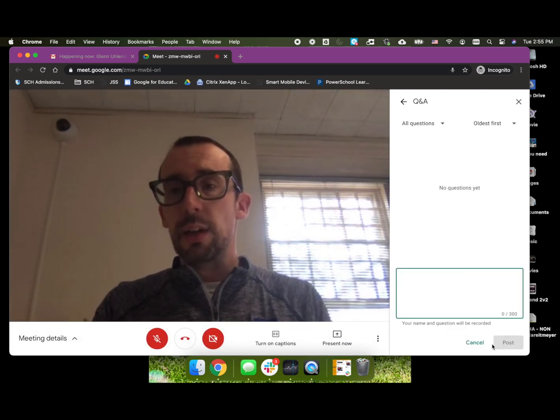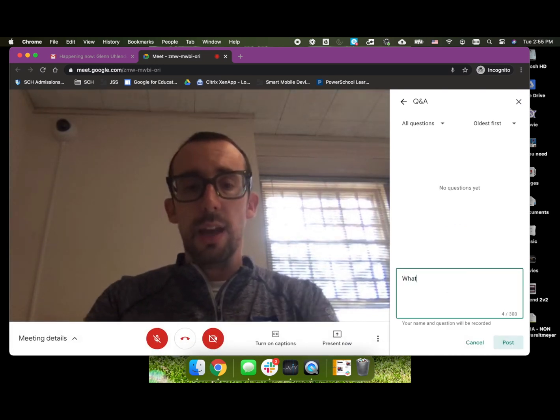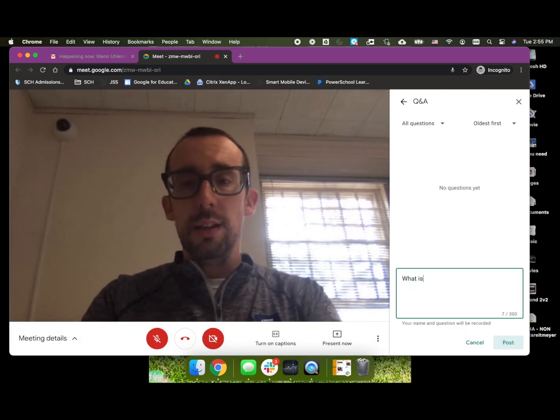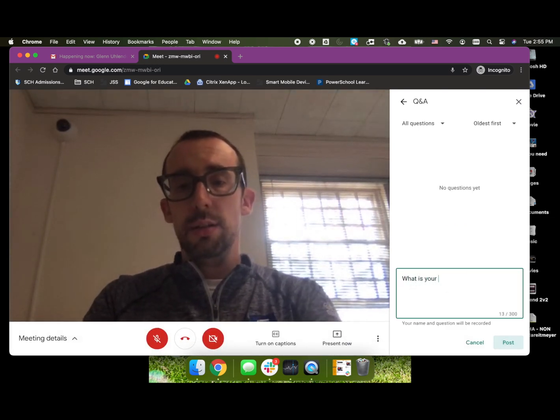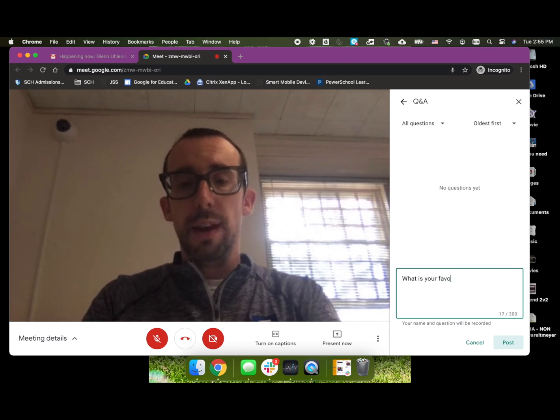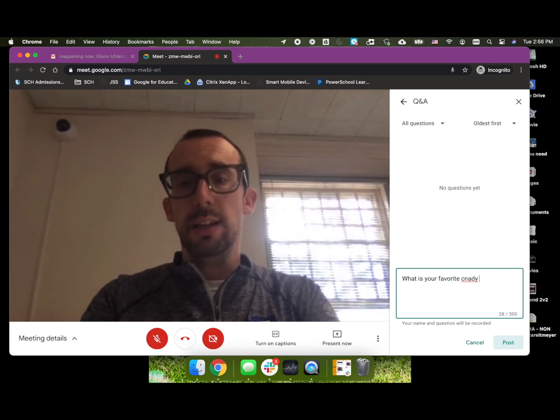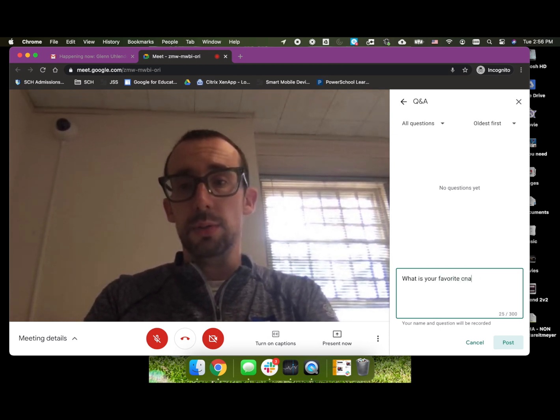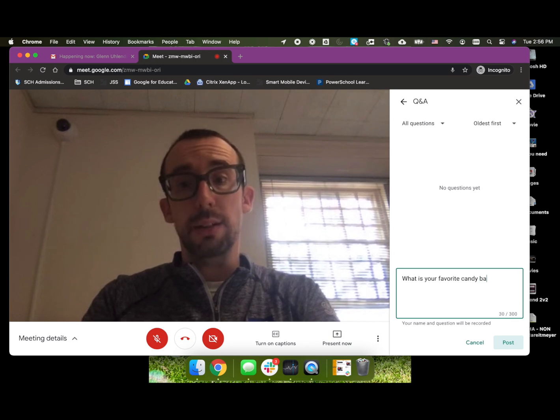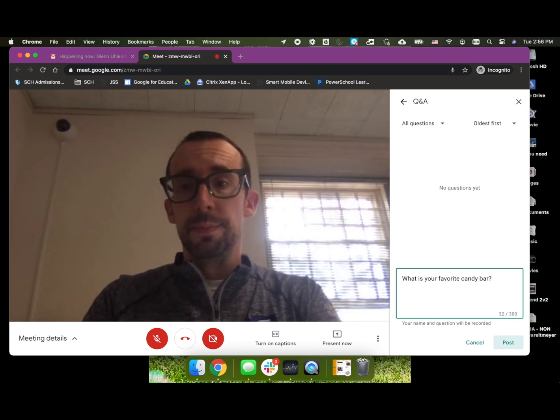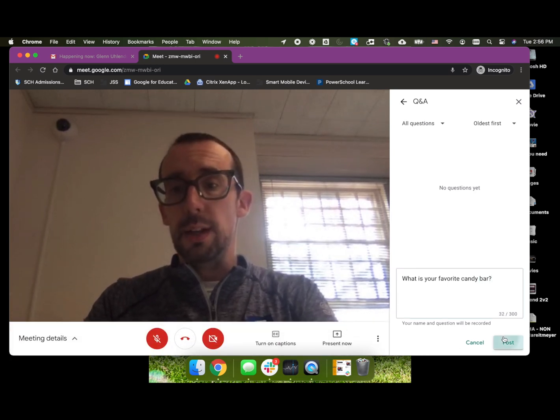So here, I can come over here and I can say, what is your favorite candy bar since it's almost Halloween, assuming I can spell candy right. And then we're going to hit Post.